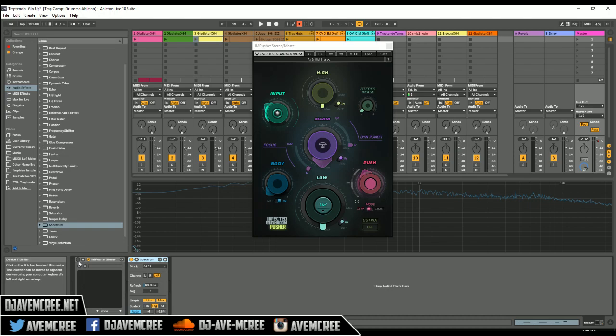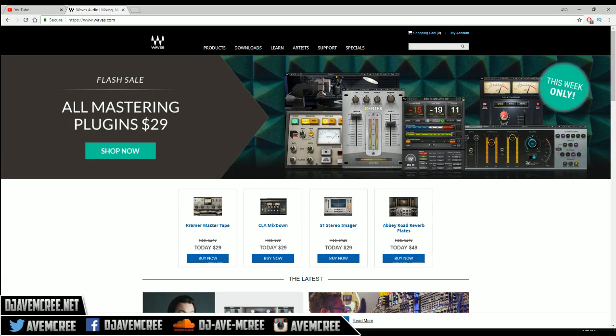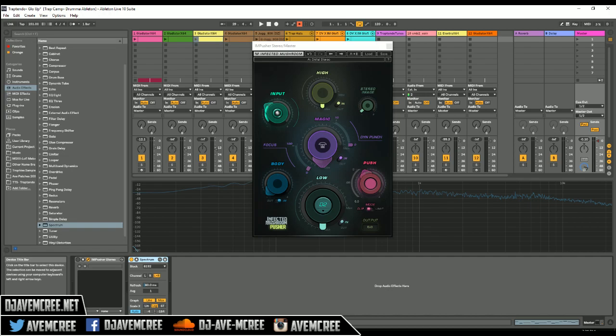The link will be in the description box and it will be an affiliate link and it will bring you to this site right here where you can purchase it. It's Infected Mushroom Pusher. The link itself will also give you an extra 10% off of that $29 sale that they're having right now, so that way you support the channel and get an extra discount. Thank you again guys.